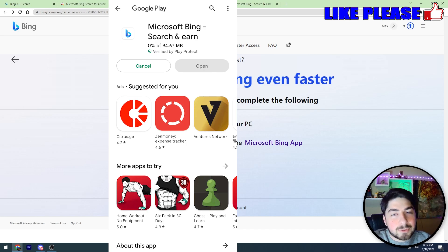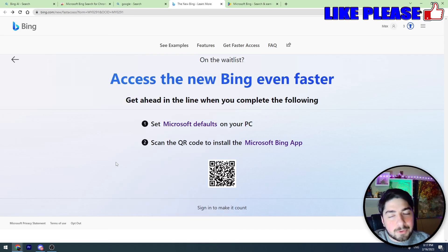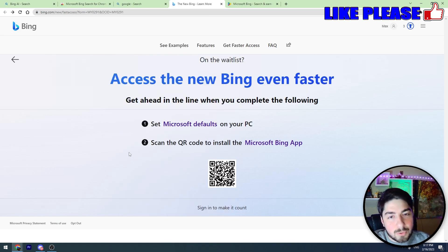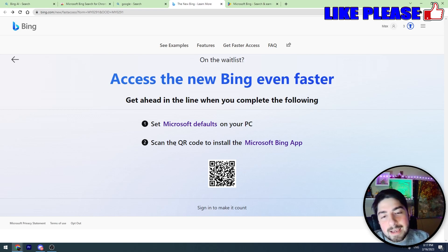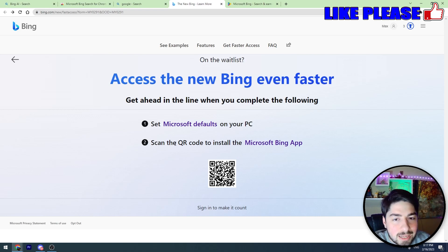After you download the app on your mobile phone, you should log into your Microsoft account. That's all you should do to get access to the new Bing ChatGPT faster.